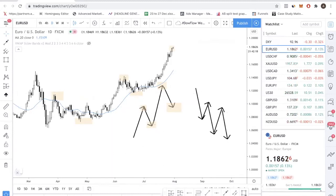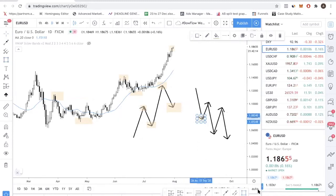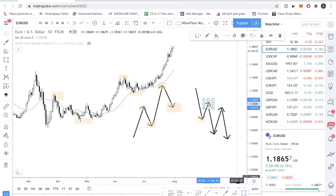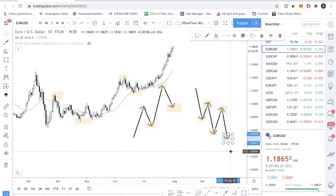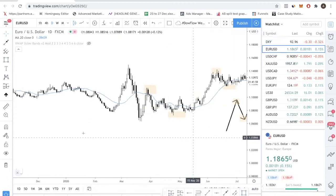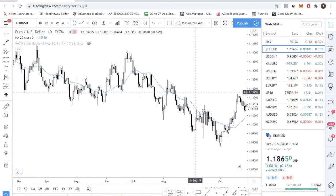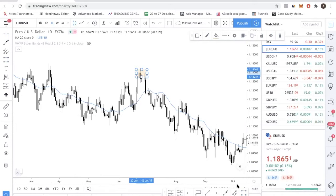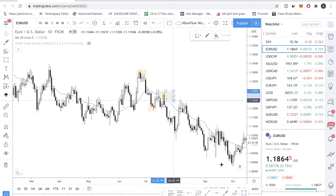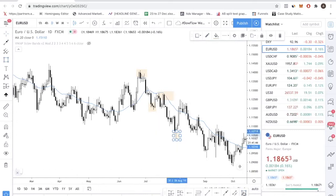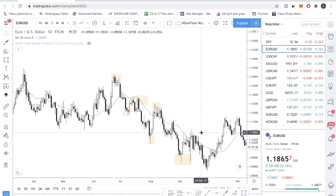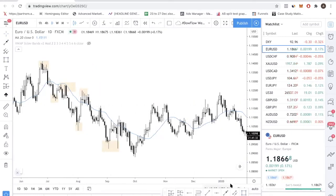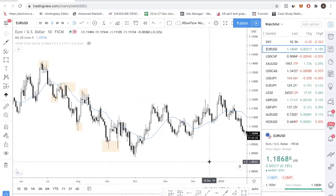Now let me show you the bearish case. In a downtrend you have a low, then a high, then a lower low, then a lower high. If price keeps going down, it makes a lower low again. So this is a downtrend. Looking at the chart: you have a high, you have a low, then a lower high, a lower low — and it carries on with a lower high and then a lower low. This is a very strong downtrend. When you see the opposite happen and price reverses to the upside, you know the trend has changed.